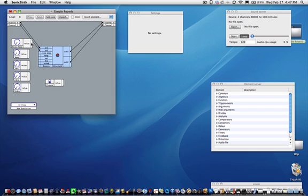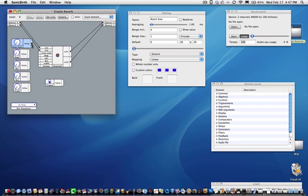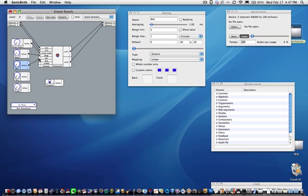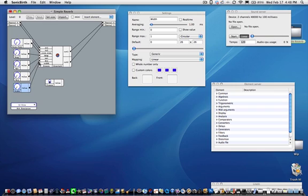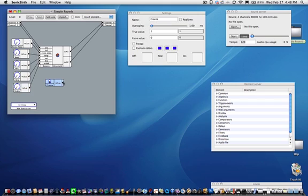Connect the output of the room size slider to the room size input of the FreeVerb. Connect the output of the damp slider to the damp input of the FreeVerb. Connect the output of the wet slider to the wet input of the FreeVerb. Finish the last two slider connections and connect the freeze switch. The circuit is now complete.